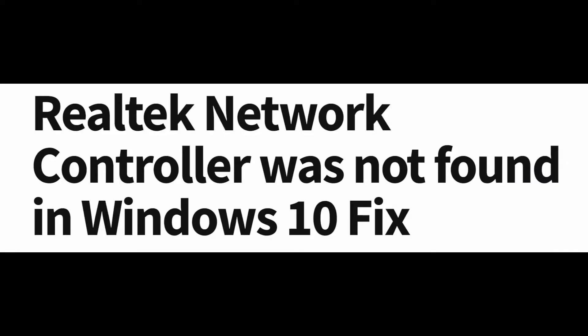Hello friends, some Windows 10 users have reported an issue with their Realtek network controller. According to these users, they are unable to connect to the internet and an error message is showing up saying Realtek network controller was not found.